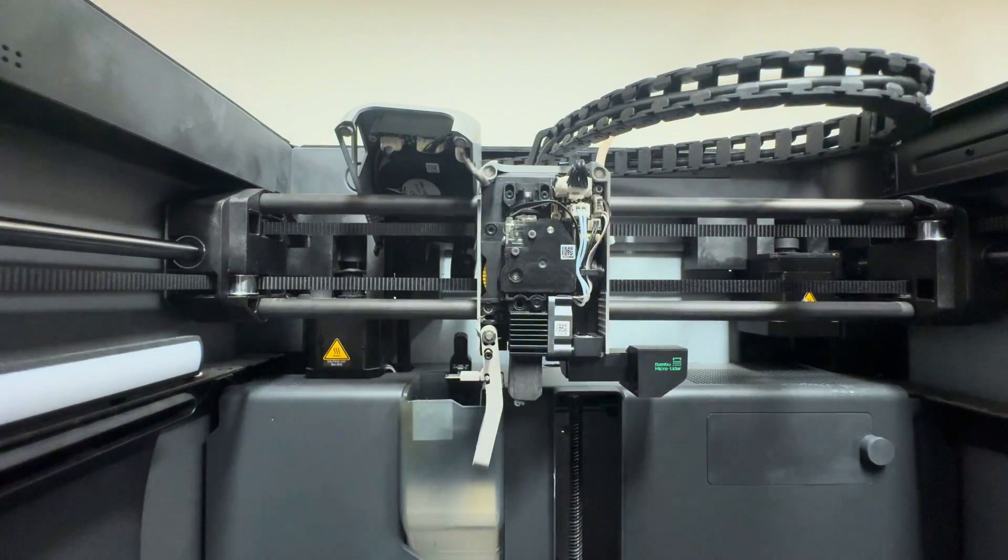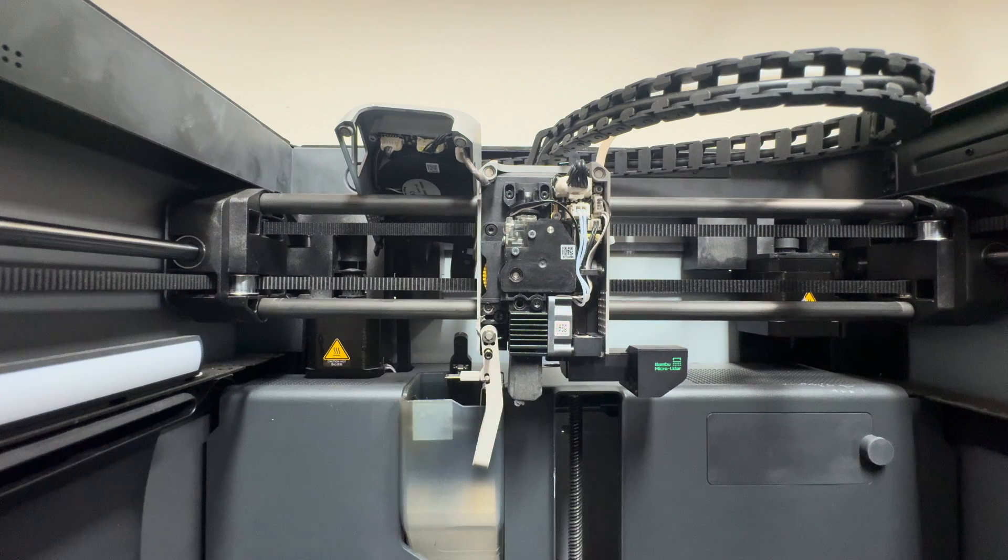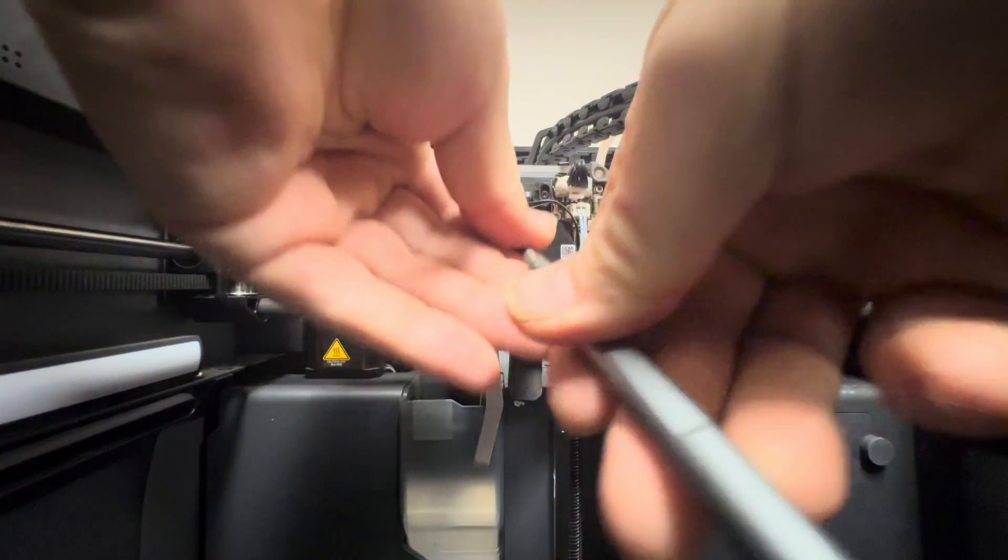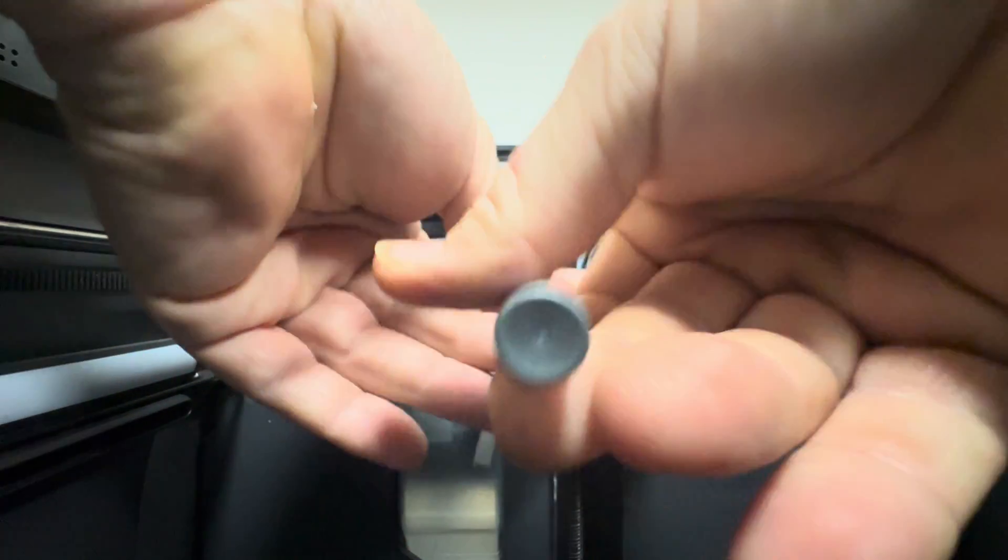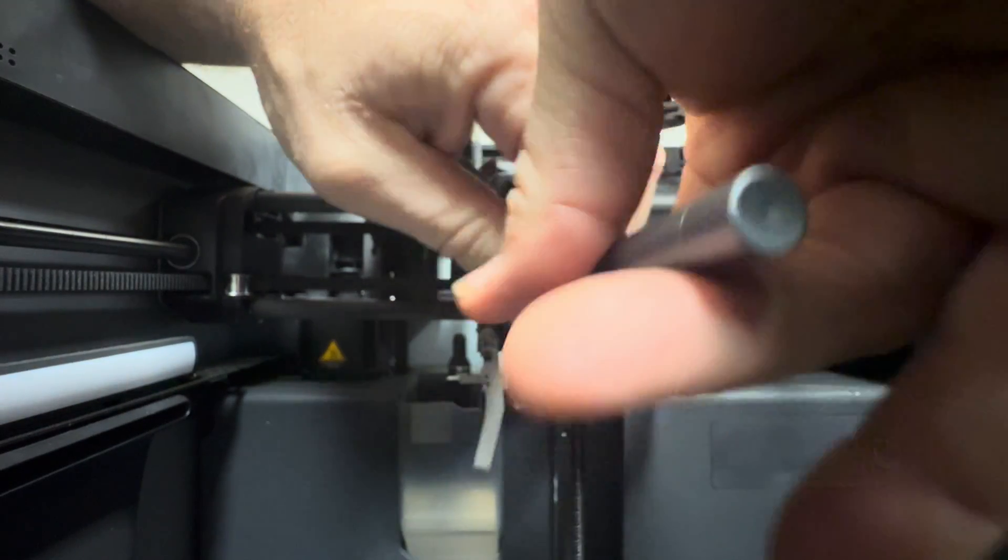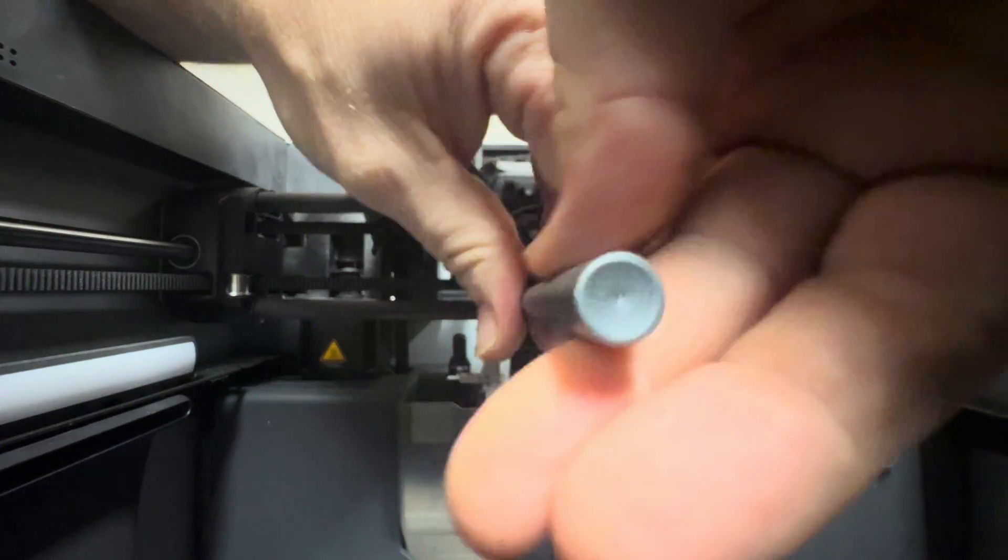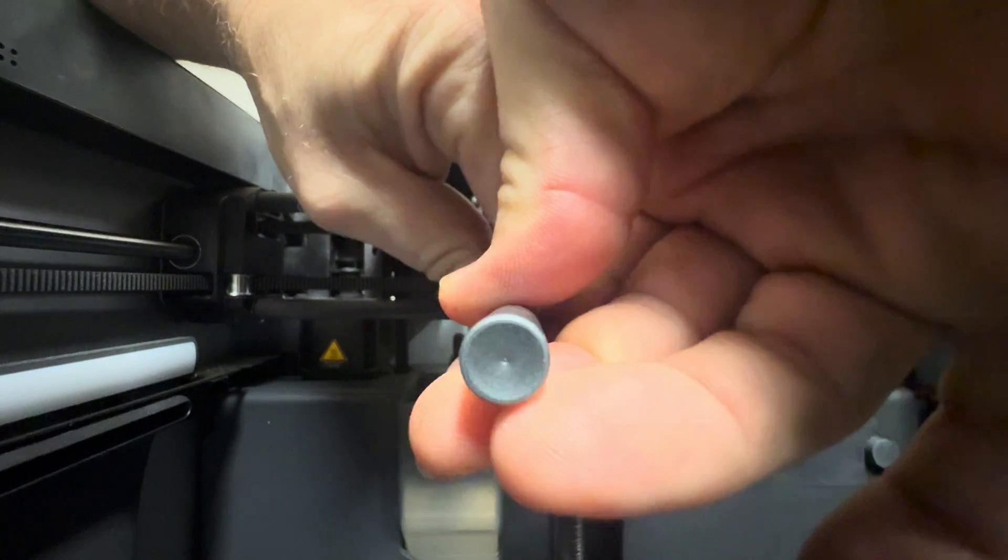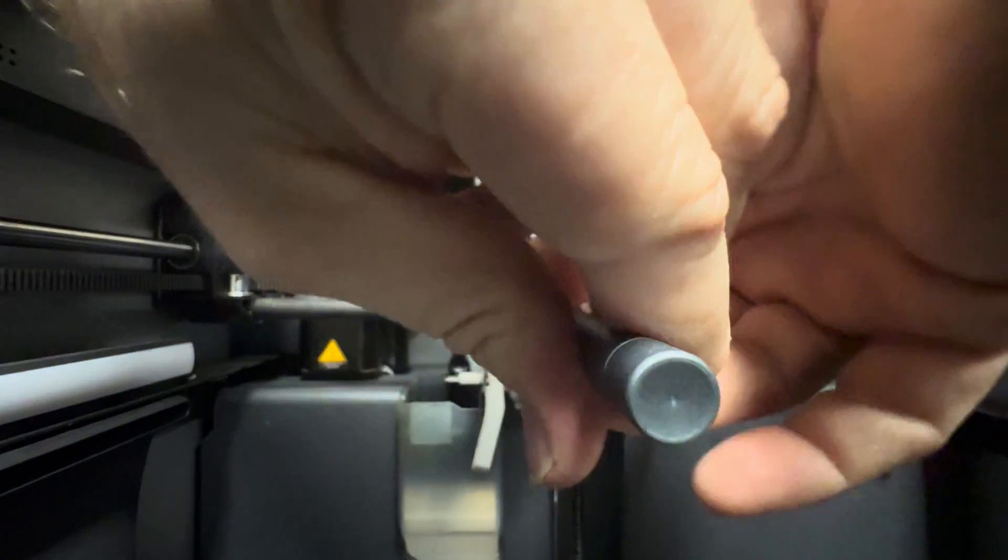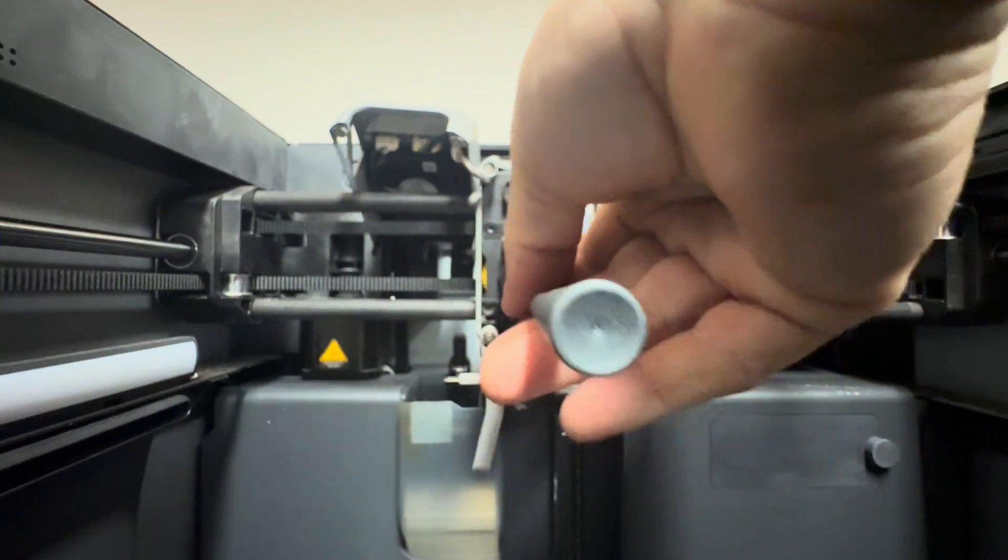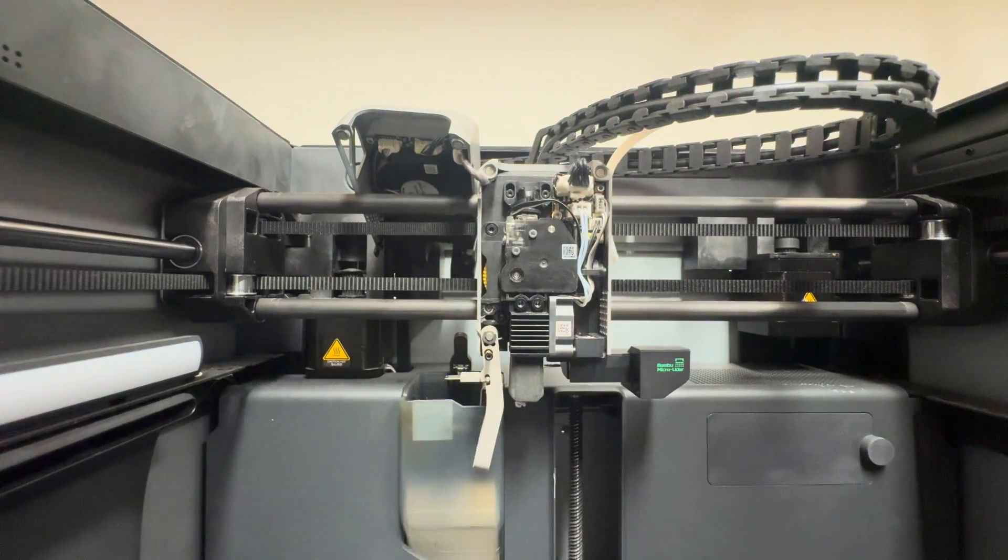I don't like to tighten these screws up until both of them are in and I know they're flush. Make sure the head's in. Go ahead and tighten up both screws.